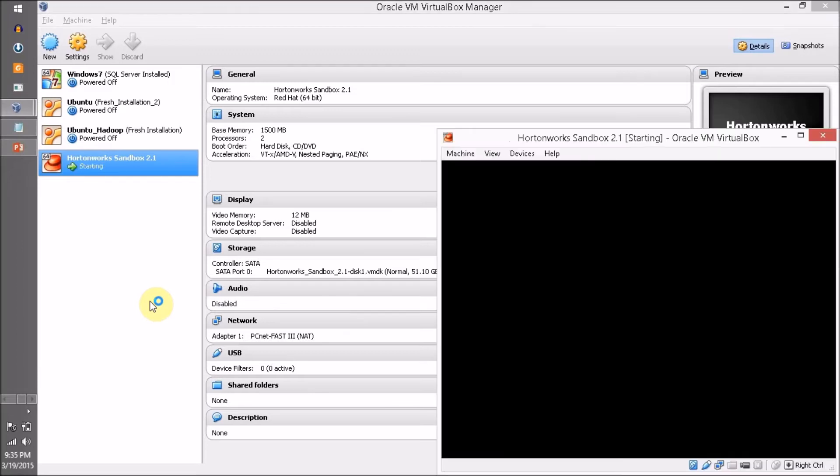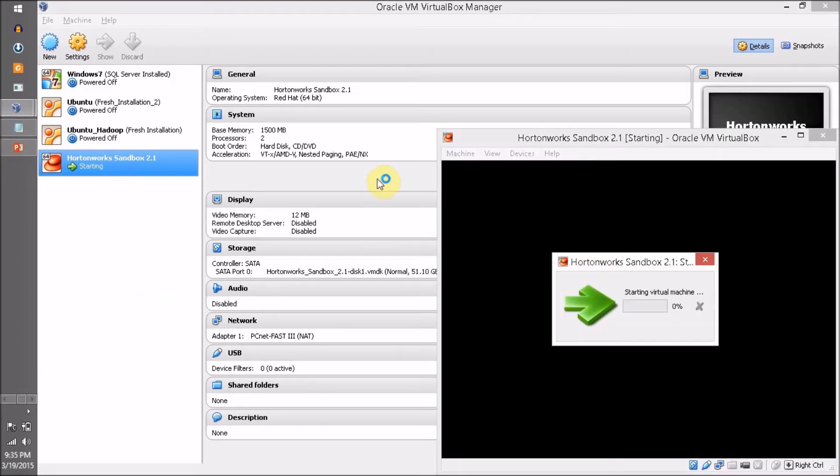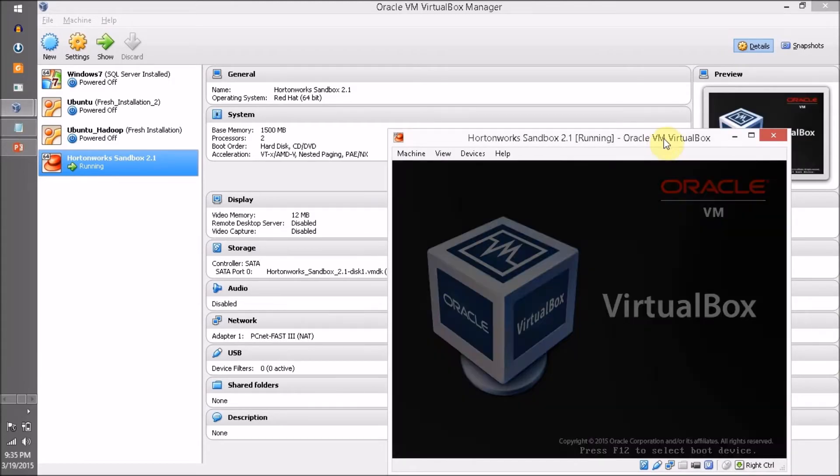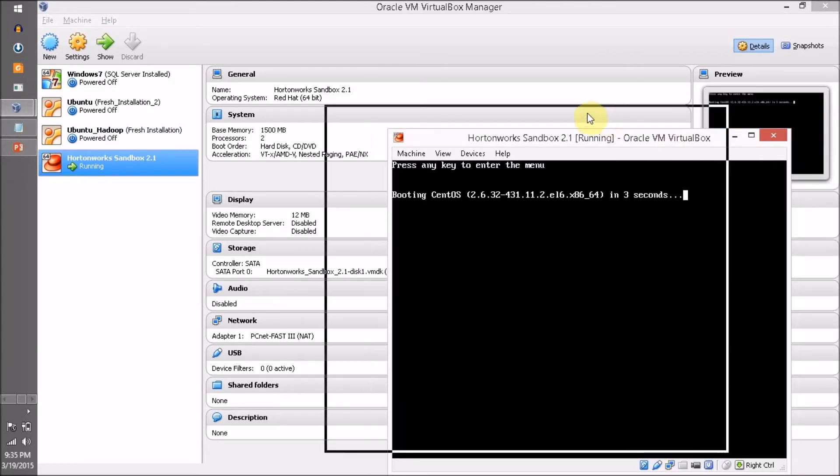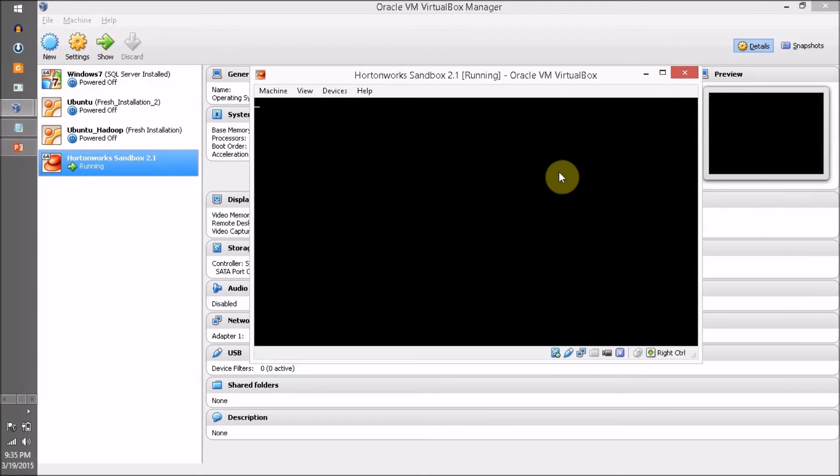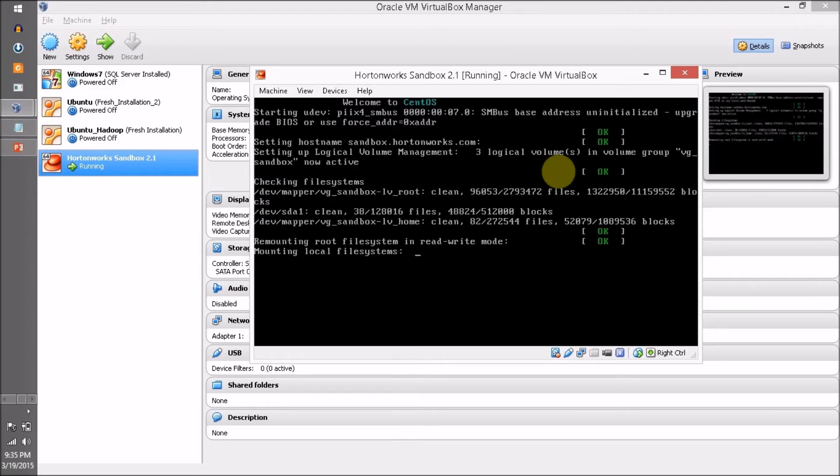It will take some time to start. First, VirtualBox is going to start the VM, then the Linux OS is going to boot, and then finally the OS is going to start all the services one by one, so it will take some time.